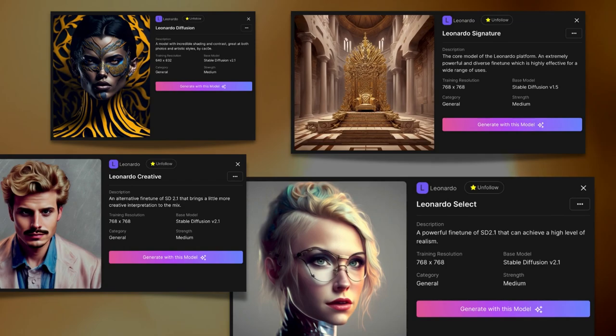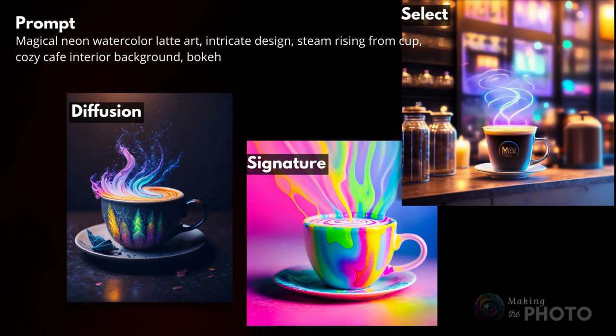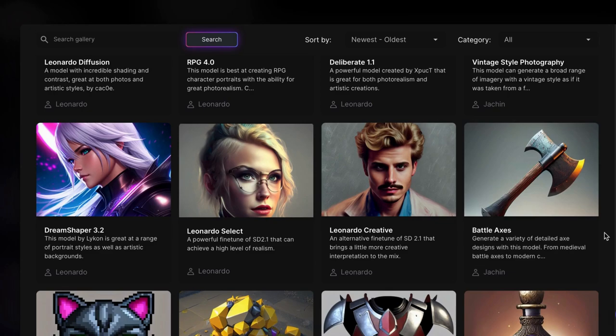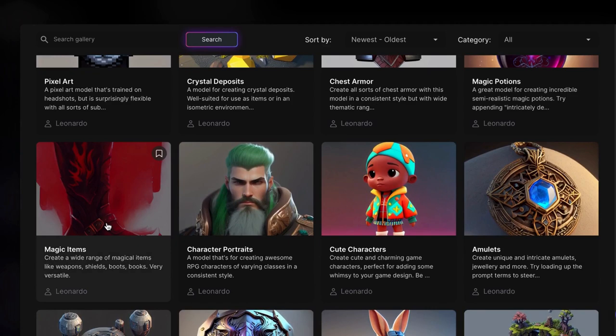But that's not all. Leonardo hosts other fine-tuned Stable Diffusion models, mostly designed for gaming. Some allow you to create custom gaming and image assets. Others let you make pixel art and isometric designs.